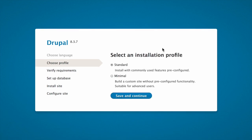Select an installation profile. Installation profiles provide site features and functions for a specific type of site as a single download containing the core software, contributed modules, themes, and predefined configuration. Core contains two installation profiles. Select the core standard installation profile, then click Save and Continue.